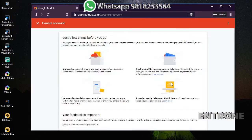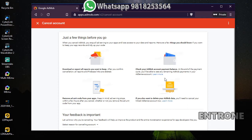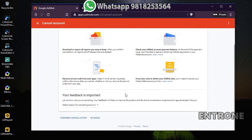After clicking Yes, Continue, there will be some messages from AdMob before the cancellation of your account. It says: 'Just a few things before you go — when you cancel AdMob, you will stop all ad serving to your apps and lose access to your data and reports.' This means the ads on your apps using your AdMob ad units will be stopped.